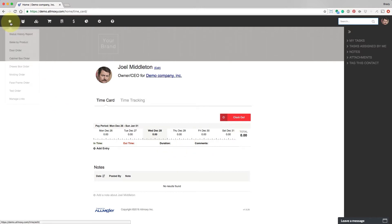Okay, so the little star right here, this is your favorites. This allows you to set up pages that you go to often and put them in your favorites or star them so that you can go down and find them quickly.